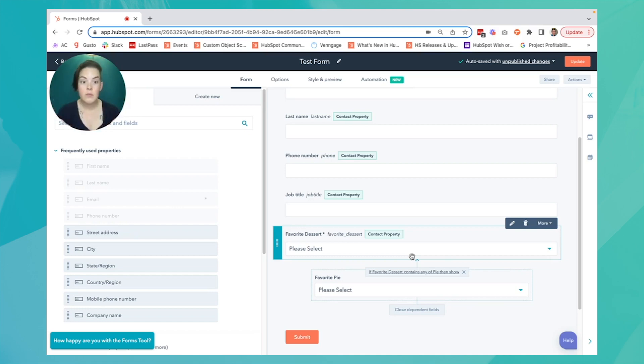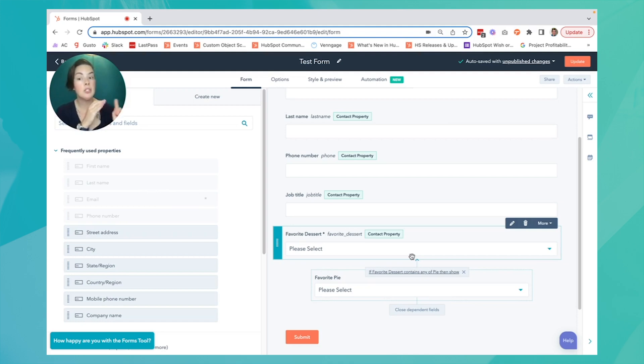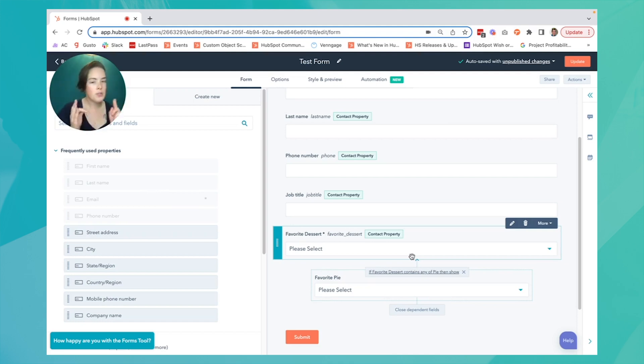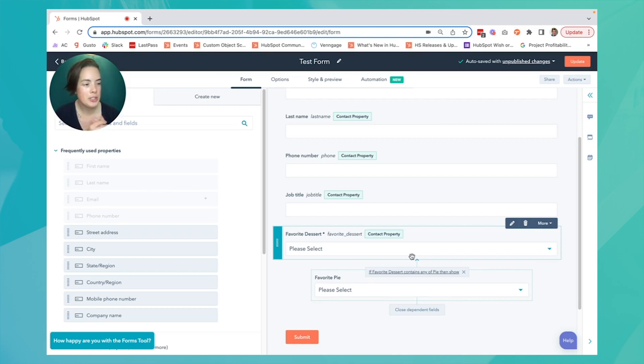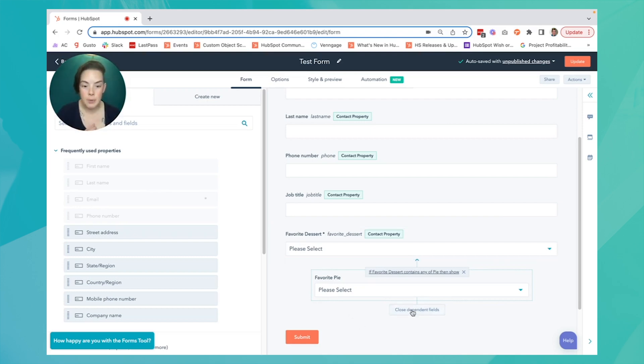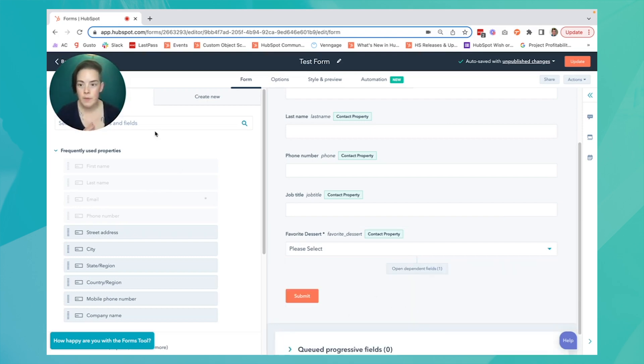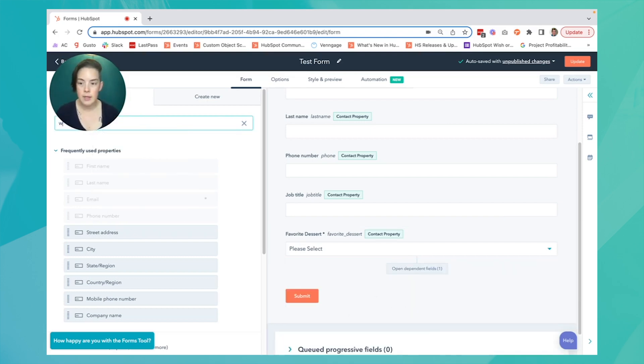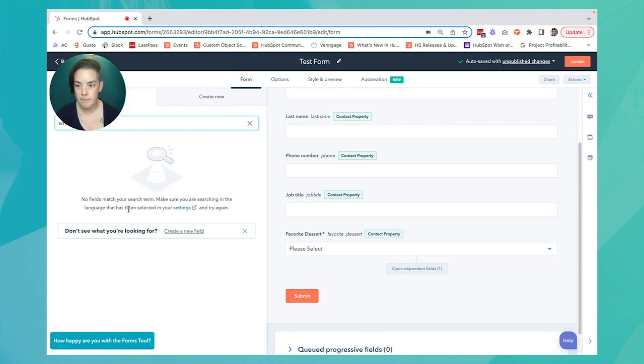The advantage is you're able to auto-populate information without asking the contact or having an employee manually answer it, and the contact doesn't have to answer additional questions. For example, we can add the 'what type of pet do you have' field.